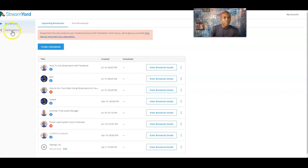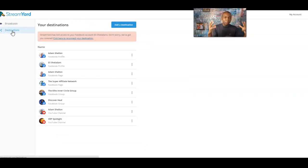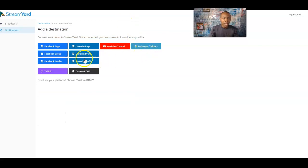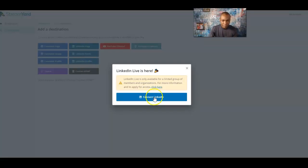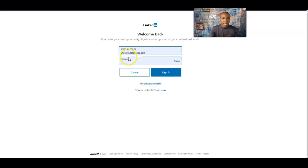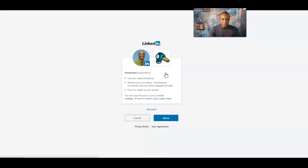Now, the first thing you want to do is go to Destinations and make sure you're connected properly to your platform. So I'm going to go ahead and add a destination here, and we're going to look at LinkedIn today. We've done YouTube and Facebook — go back and watch those videos about connecting those. But it's really simple and easy to use. So we're going to go into the LinkedIn profile today — connect LinkedIn right here, sign in, and allow it. So I'm connecting LinkedIn to StreamYard — very easy to use.